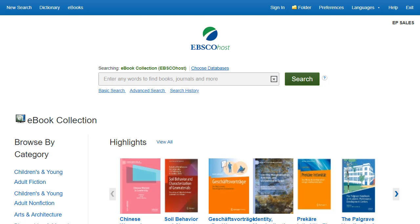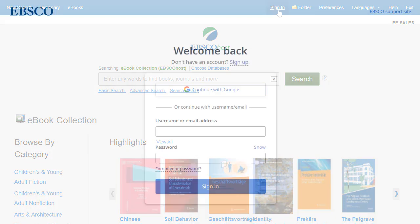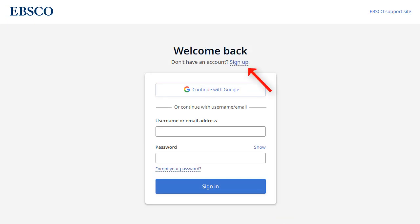If you need to create a My EBSCO folder account, click the Sign In link in the top toolbar, and then click the Sign Up link to provide your information. You can also click the Continue with Google button to create a personal account using your Google credentials.